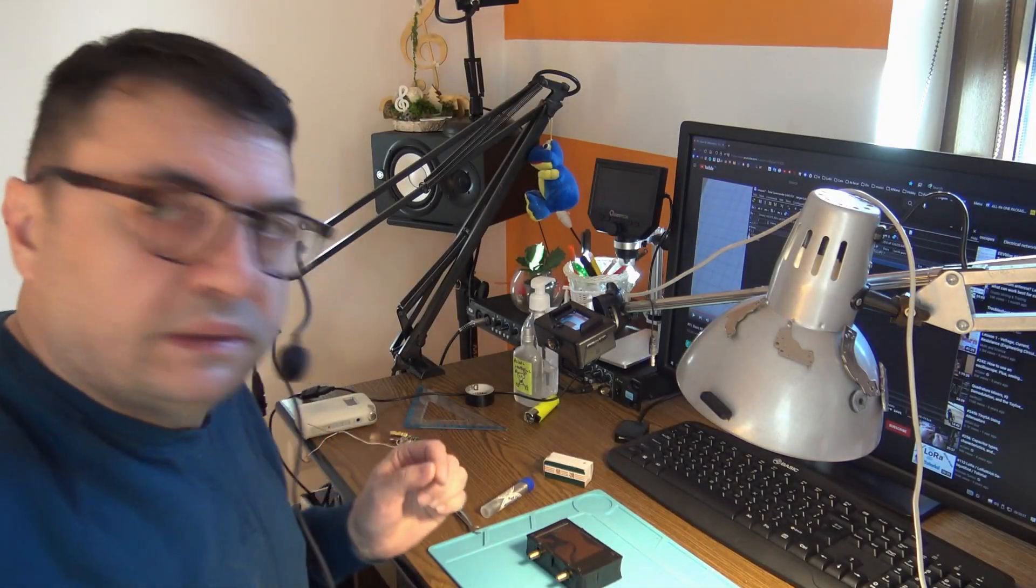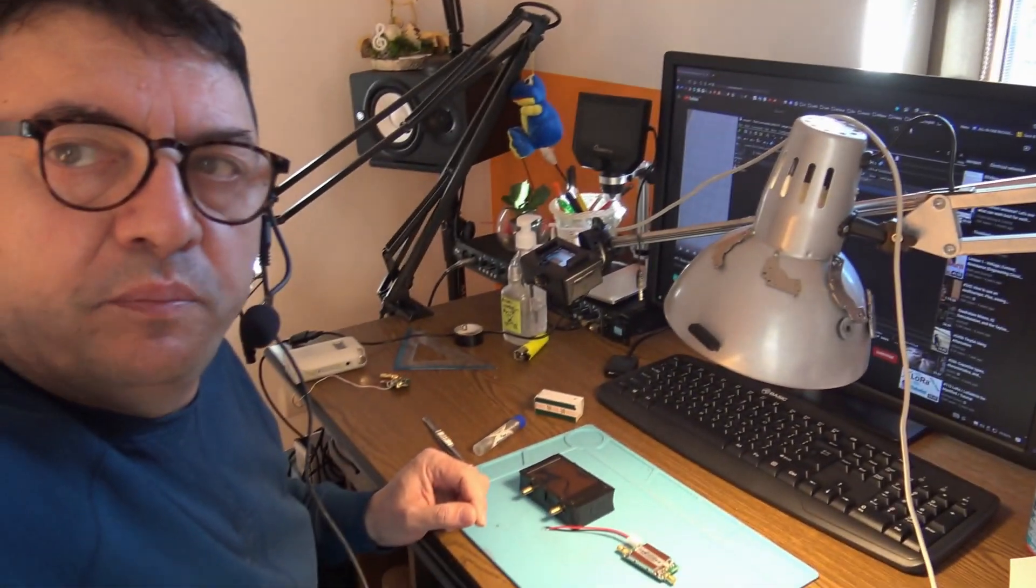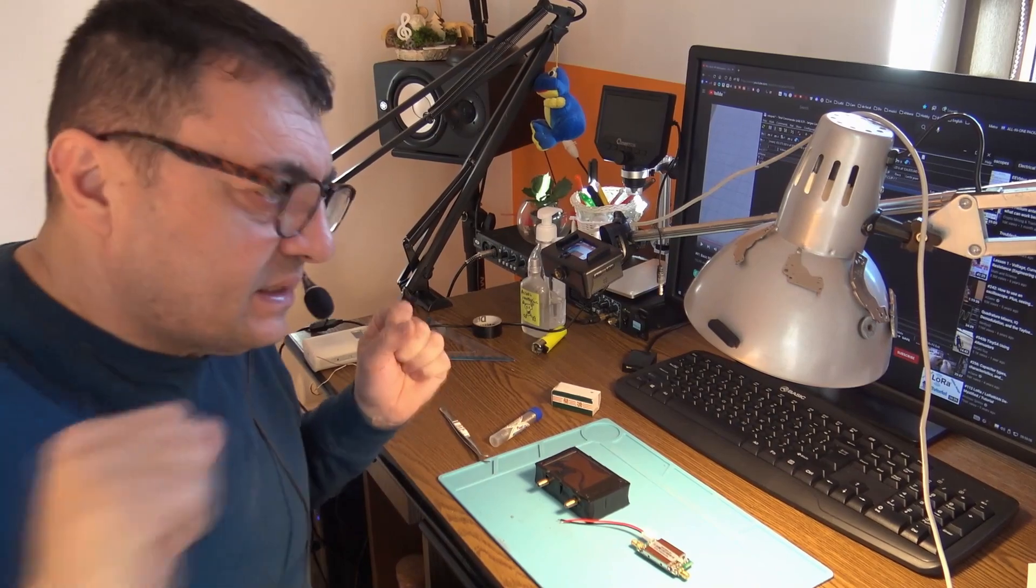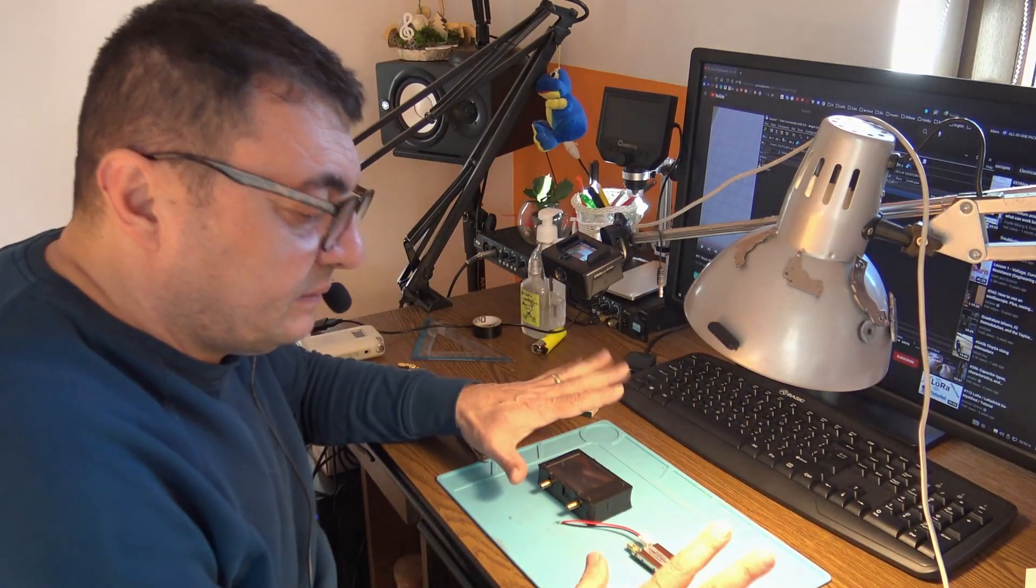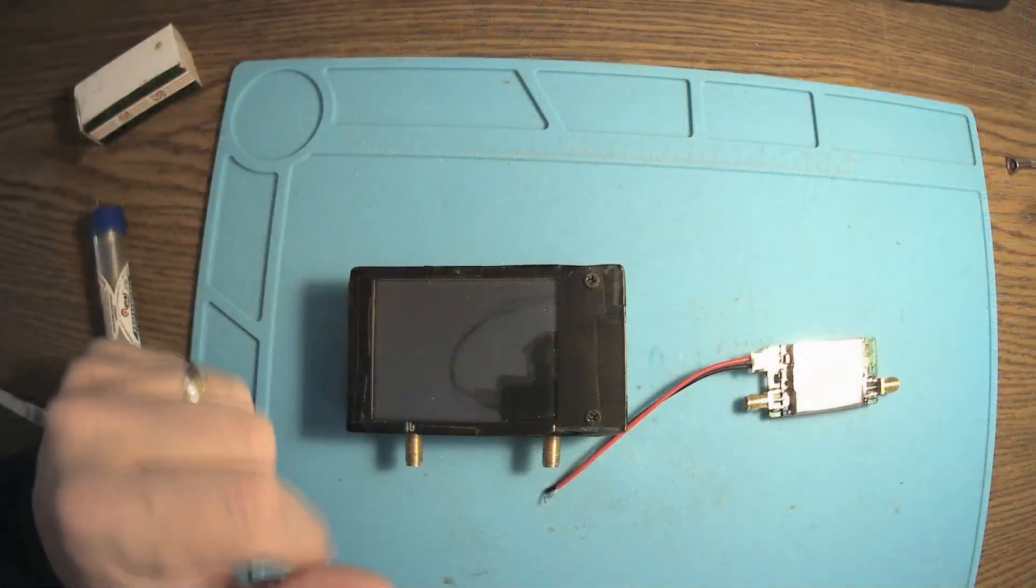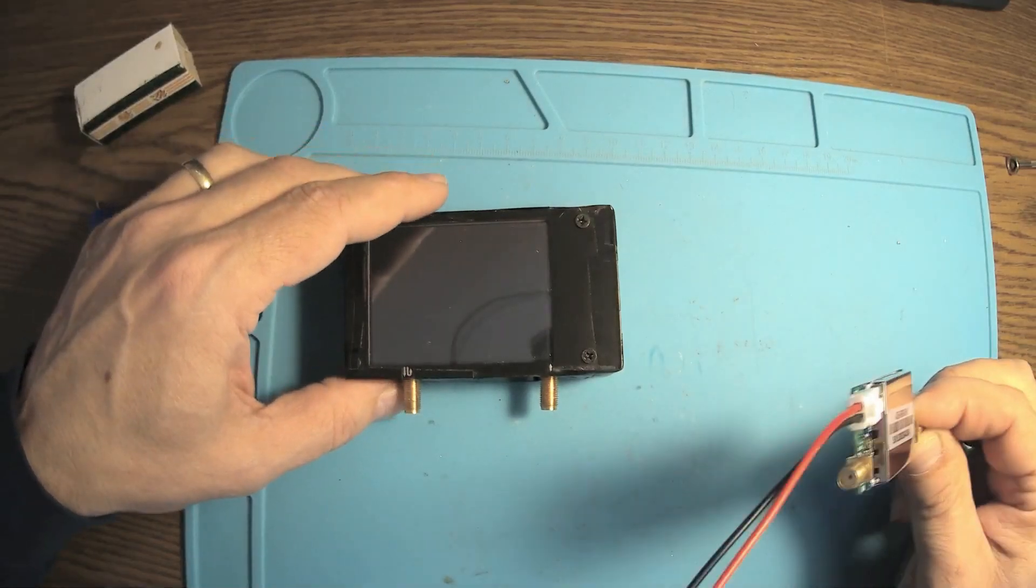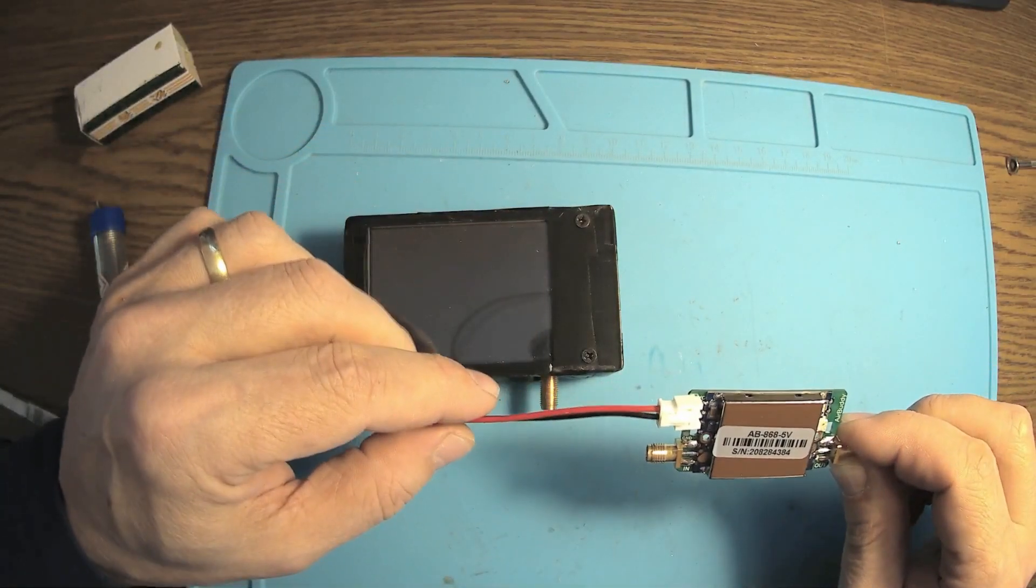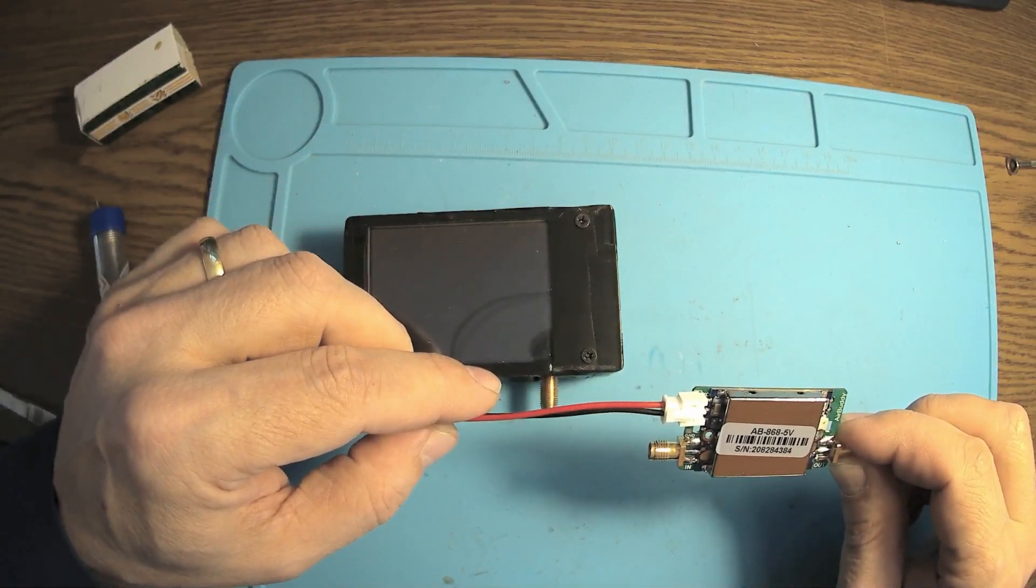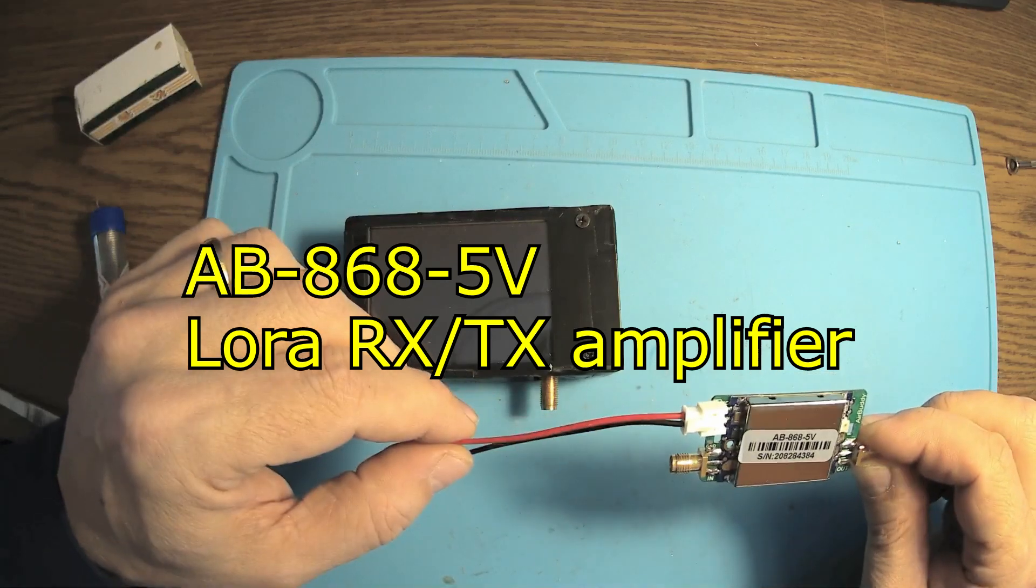A new day, a new project. A beautiful day today, in fact sunshine and still plenty of snow, but hopefully the spring is coming. Yes, I'm tired of winter. So listen, what I want to do today is connect the amplifier I showed you before, this AB8685 volt, the 8x amplifier from Airborne.